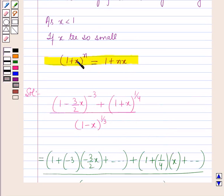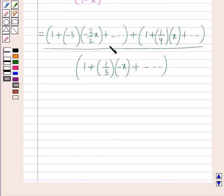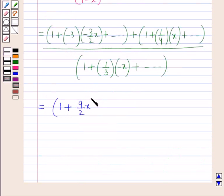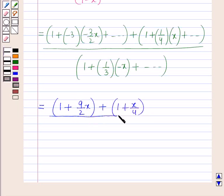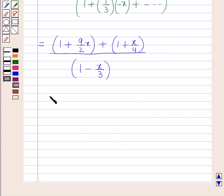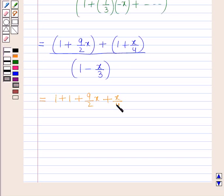For finding the approximate value of (1 + x) raised to power n, it will be written as 1 + nx, as the terms containing the higher powers of x are neglected. So here also, neglecting the terms containing higher powers of x, the numerator becomes 1 plus 9/2 x plus 1 plus x/4, which on opening the brackets gives 1 + 1 + 9/2 x + x/4, all upon 1 minus x/3.